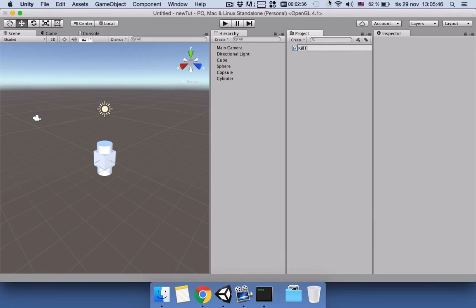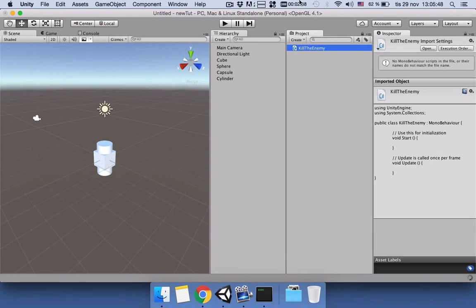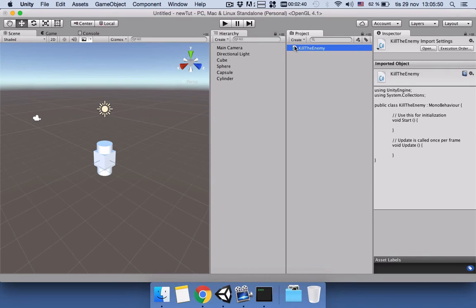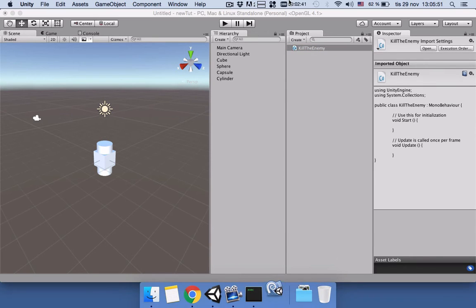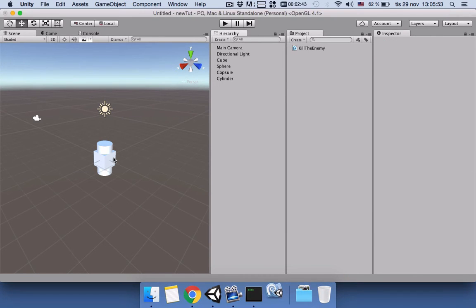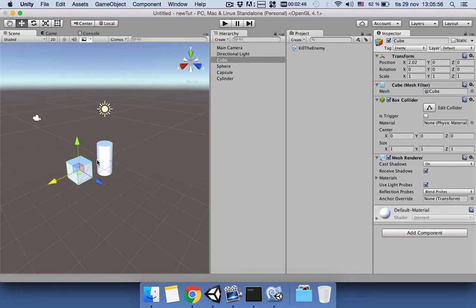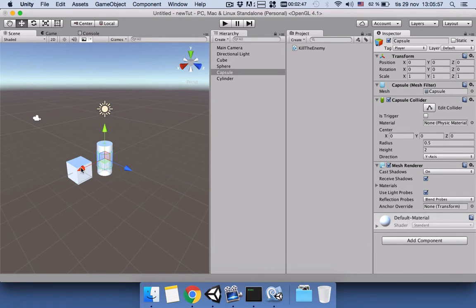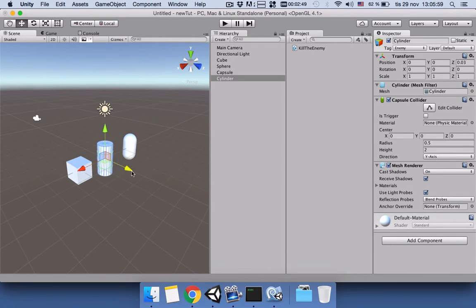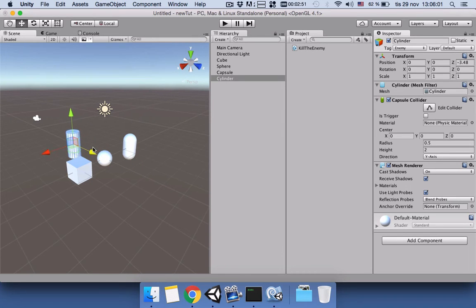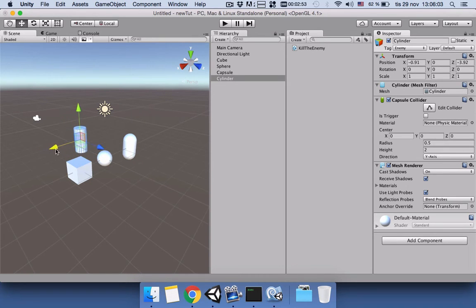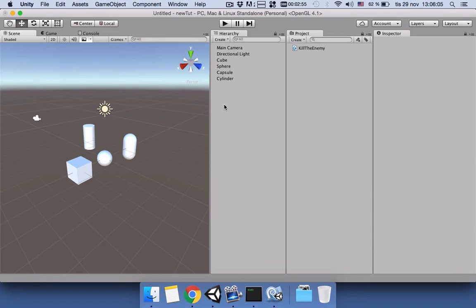Let's open the script. Before going to the script, let's change the location for each of these game objects so we can see all of them in our scene. Yeah, this looks nice. Let's go to our script.